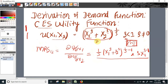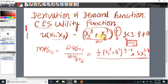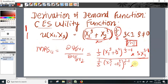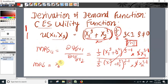We use the chain rule of differentiation here. We treat the whole inner expression as a single variable and apply the power rule: the derivative of x^n is n times x^(n-1). We differentiate the inner expression with respect to x1, which gives rho times x1 to the power (rho minus 1), while the x2 term's derivative with respect to x1 is 0. Similarly in the denominator we get 1 over rho times the same outer expression to the power (1 over rho minus 1) times rho times x2 to the power (rho minus 1). The rho terms and the common outer expression cancel.